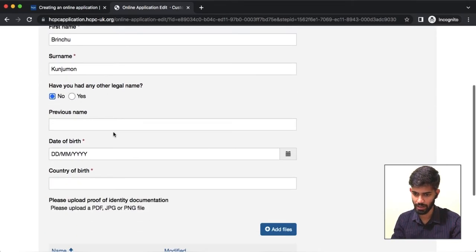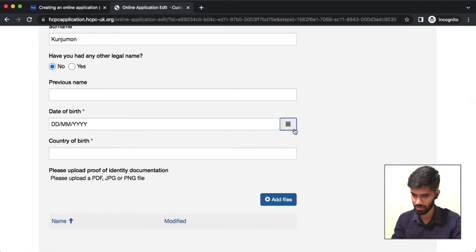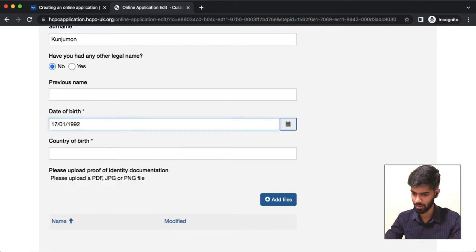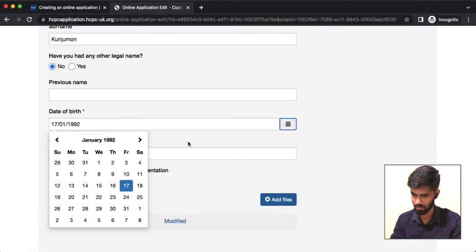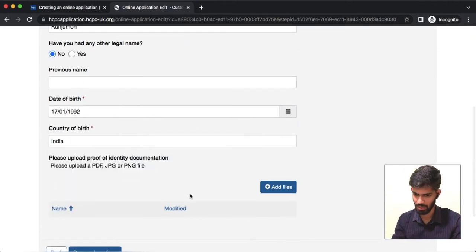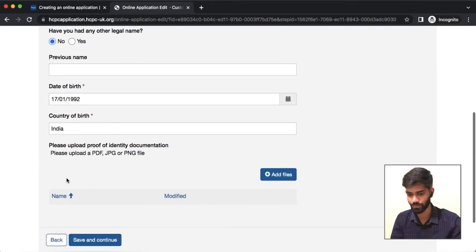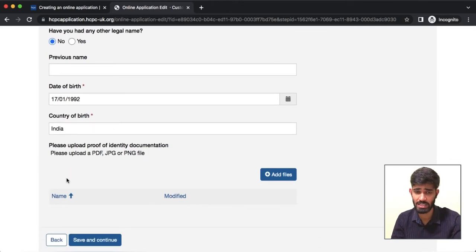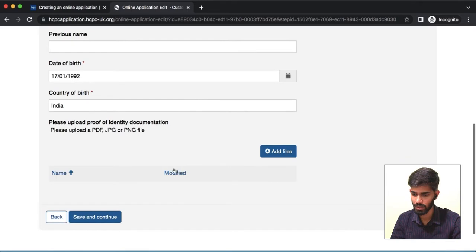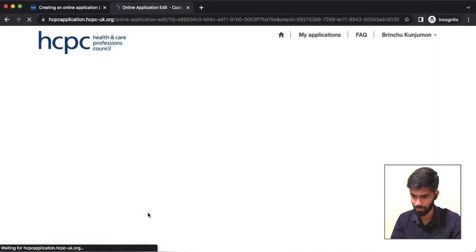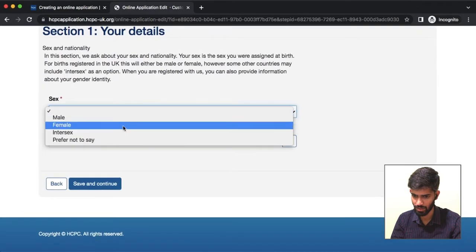Have you had any other legal name? The answer is no. Continue answering no to the subsequent questions in this section.